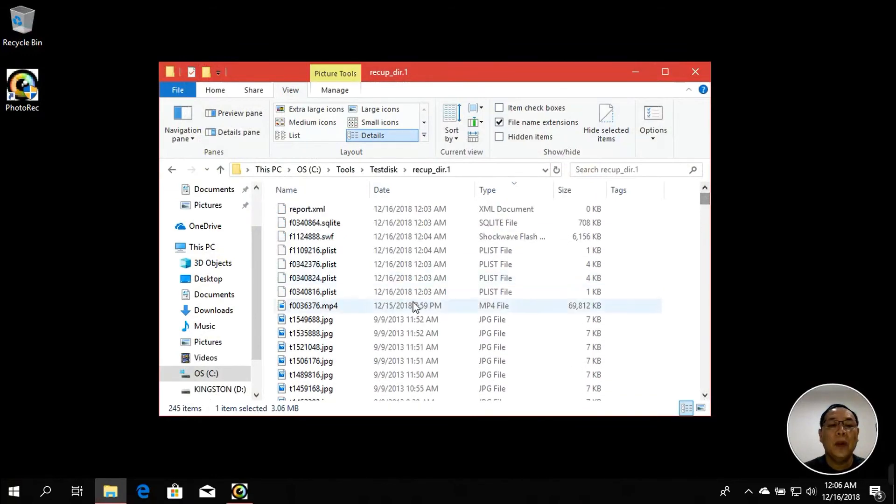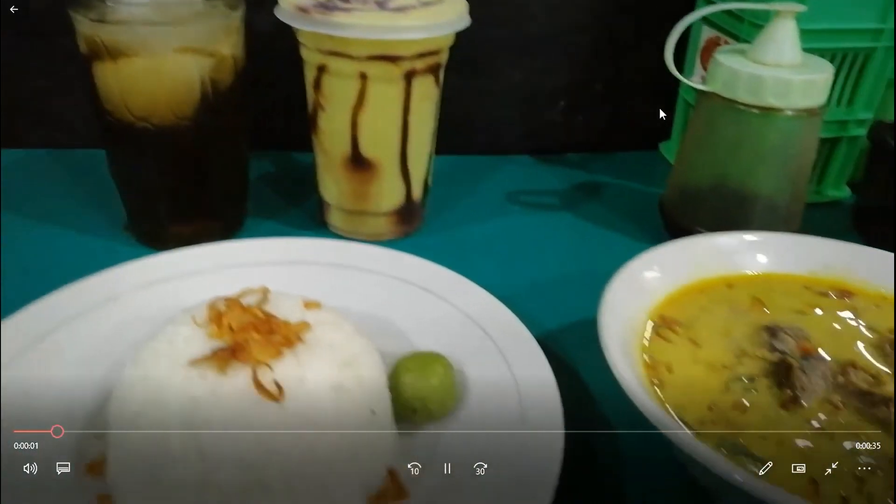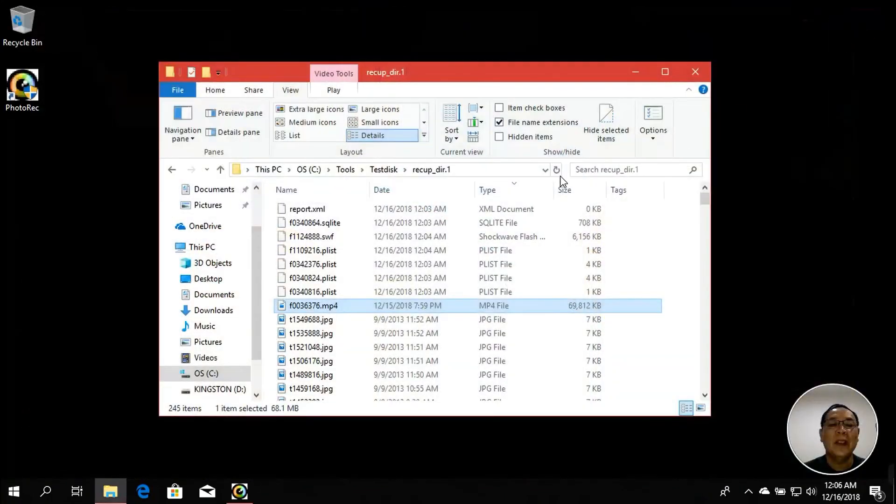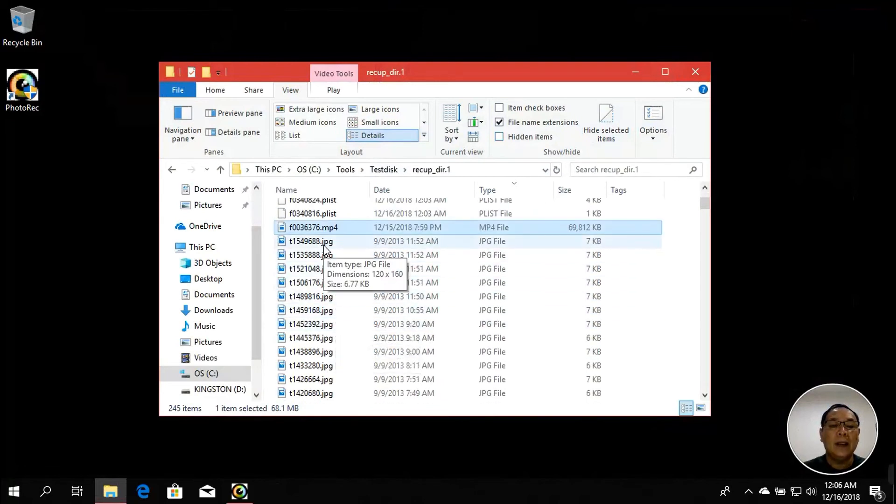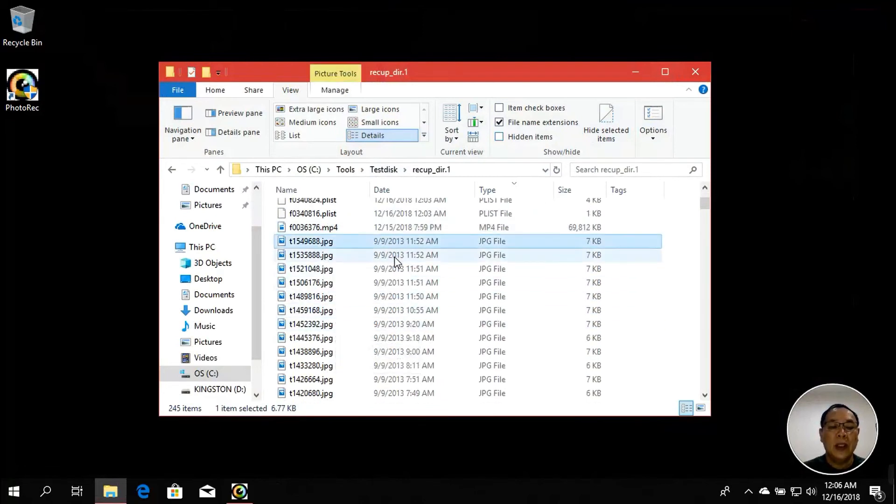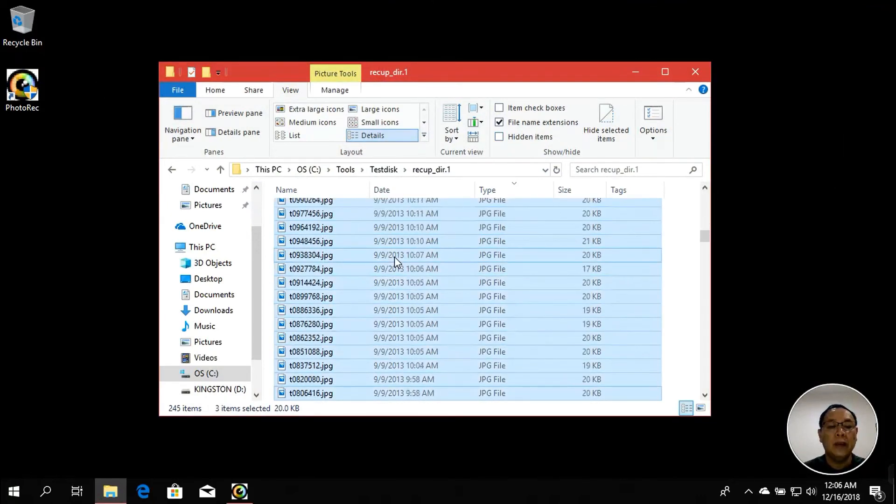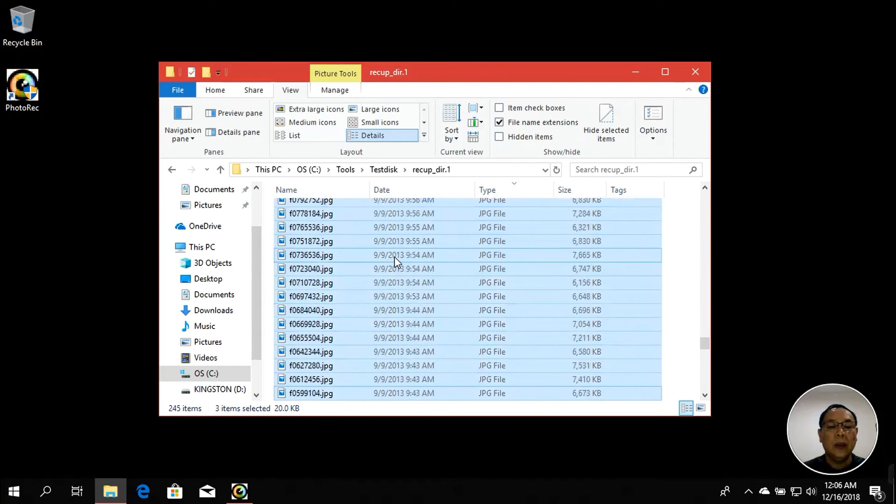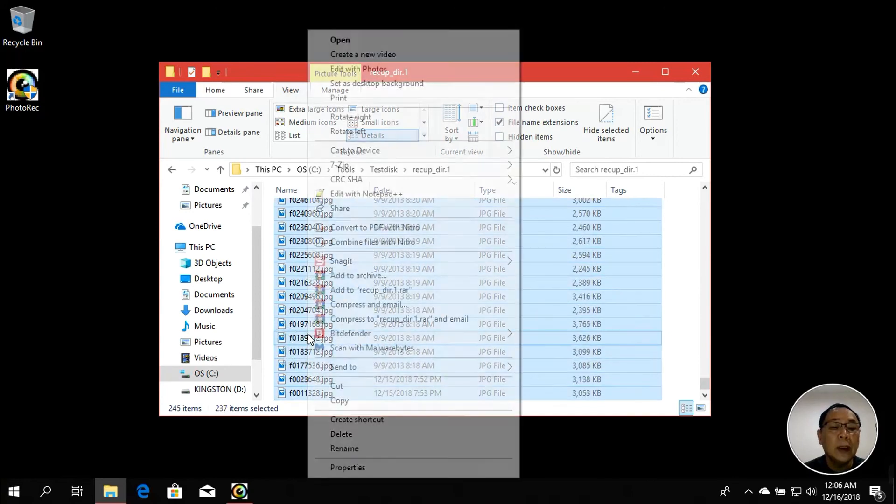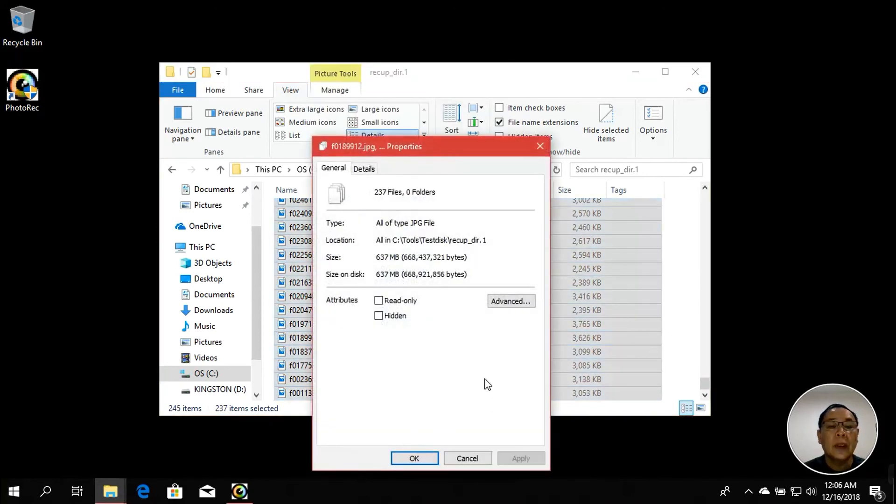Let's go up. Okay, I found one MP4 file. This is my video, exactly the same. As you can see, I also found different JPEG files, quite a bunch of them. Let me see. Wow, I found about 245 items, roughly around 634 megabytes.